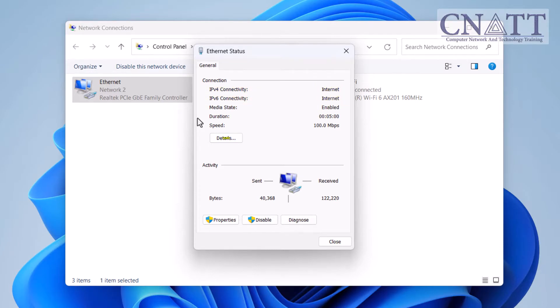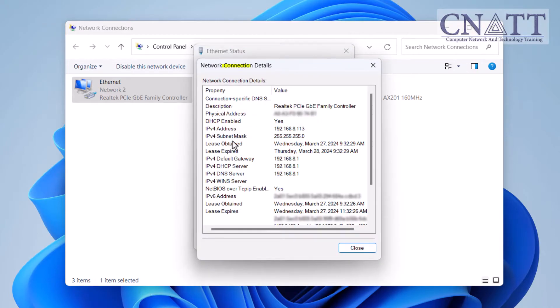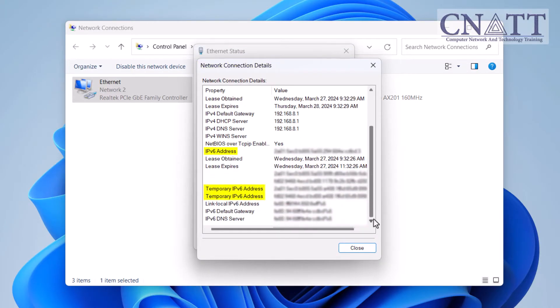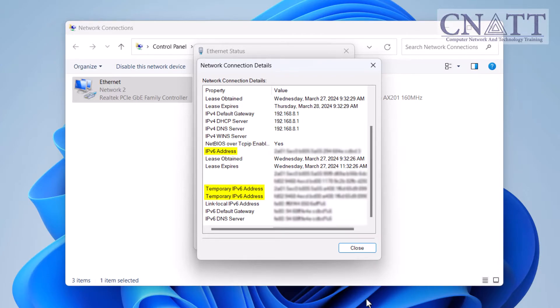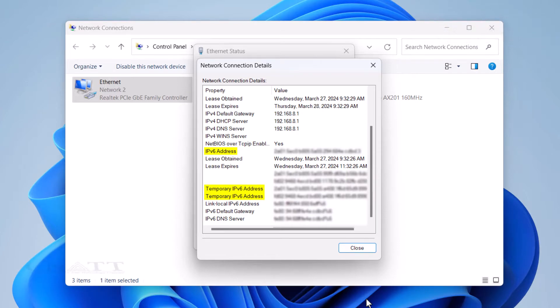In the Status dialog, select the Details button. You will see the Network Connection Details dialog. Scroll down and look for IPv6 address and temporary IPv6 address. If you found them, it indicates that your system supports and is currently using IPv6.